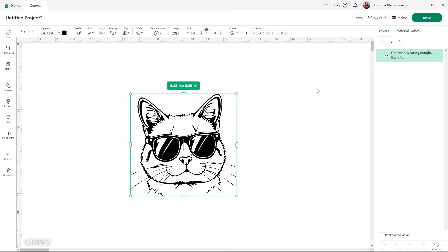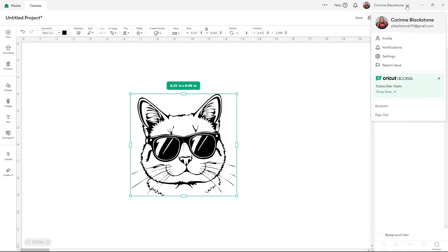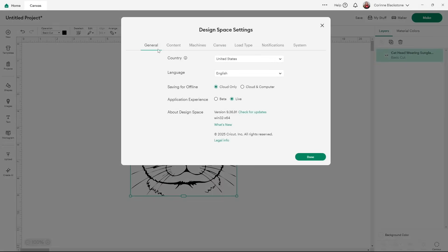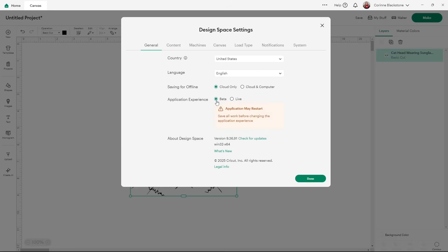To get to beta, it's very easy: go to your profile, go under settings, and then under the general section you'll see 'application experience' — it's the fourth one from the top — and you'll see 'live' or 'beta.' I'm going to choose beta. It's going to tell you the application may restart and to save all work before changing — no big deal. Hit done and it's going to restart.